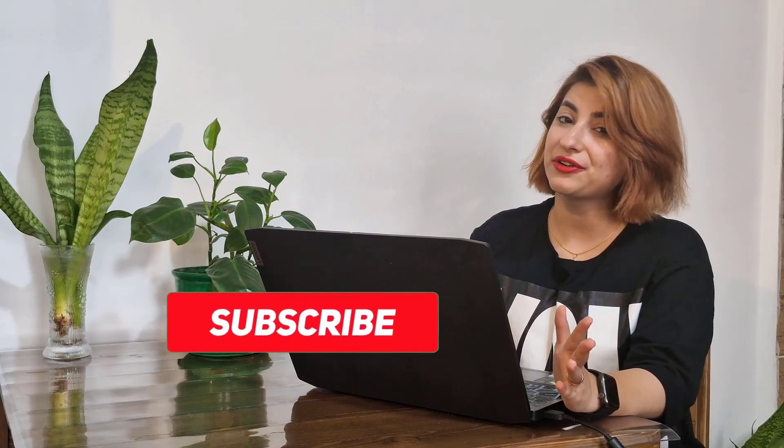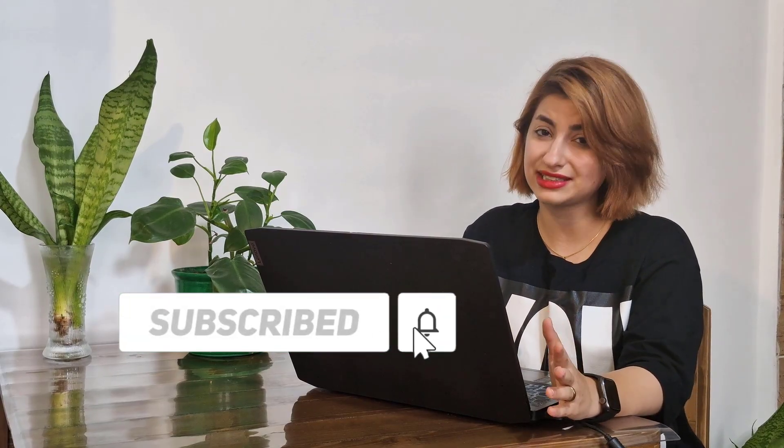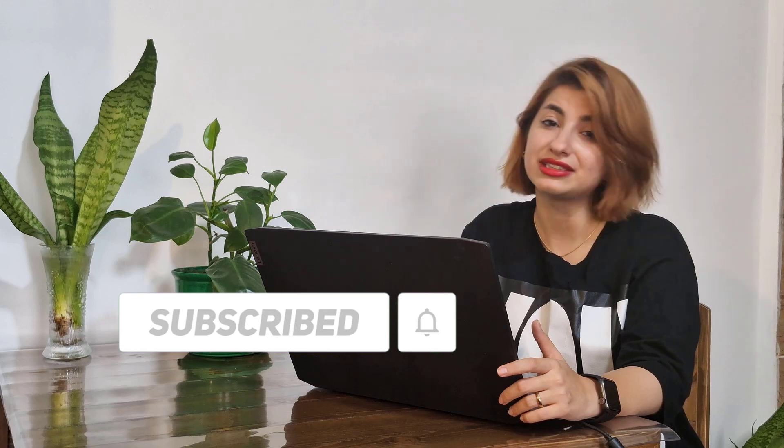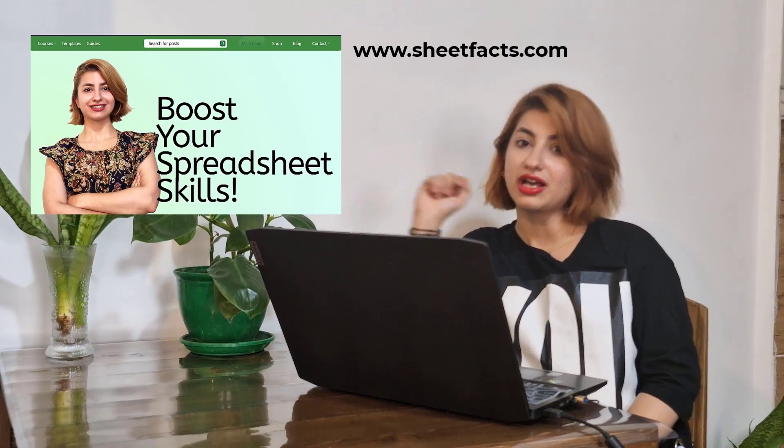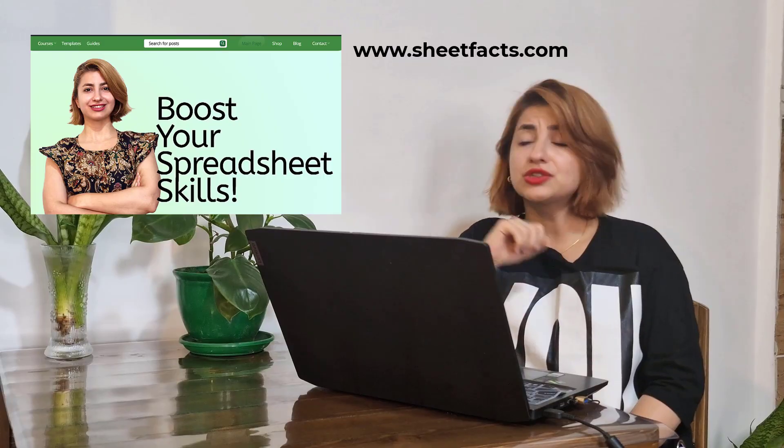And that's it, you've just created a smart reminder system in Google Sheets using Apps Script. You can find the link to the code and sheet in the description and also on our website.